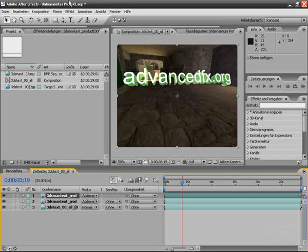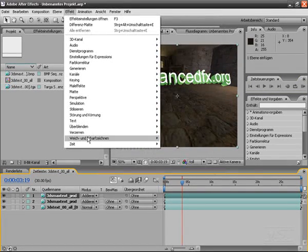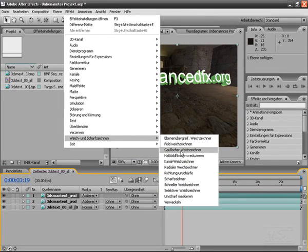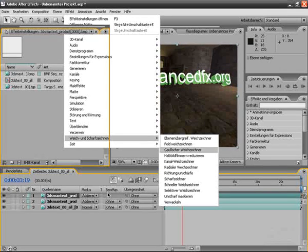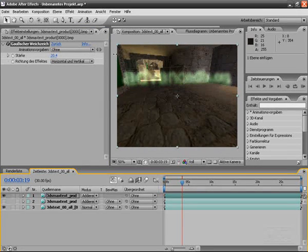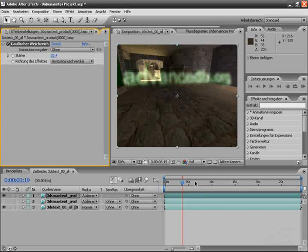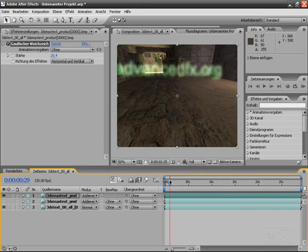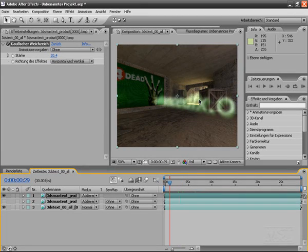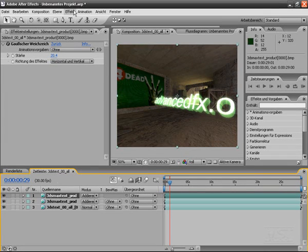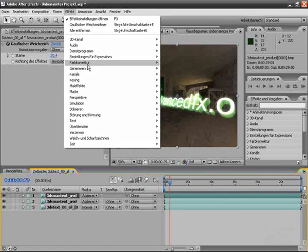Now we can of course add some effects. For example, by duplicating this layer we can use Gaussian blur — that gives more of a ghost effect, as you can see. We can also multiply, add more glow, or add an arc and change the color, for example.